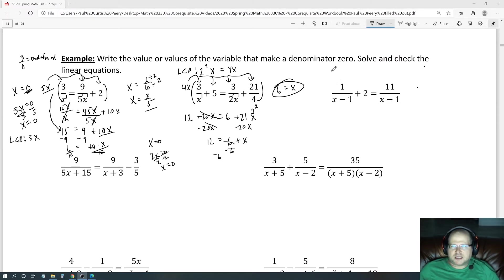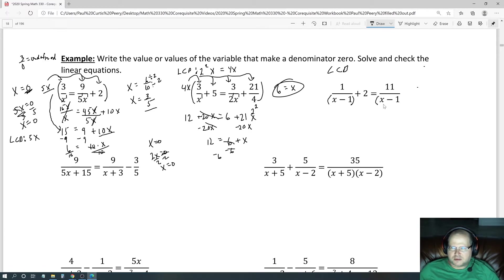For this equation, the LCD can include an entire parenthetical expression. All the denominators here are just x minus 1, so the least common denominator is x minus 1.